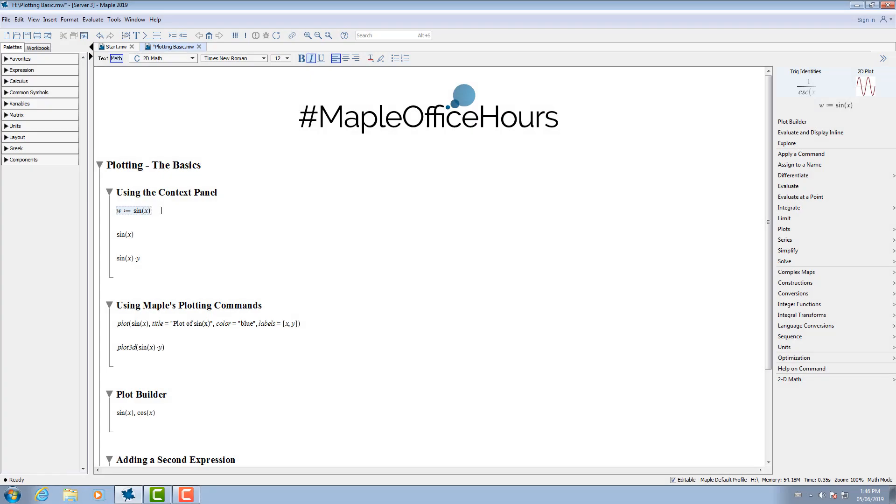Maple makes it easy to visualize your problems and solutions through its extensive plotting functionality. First, enter in the function you would like to plot.